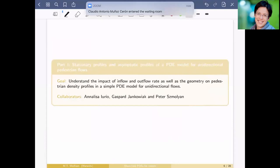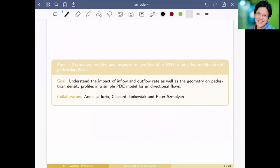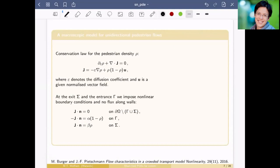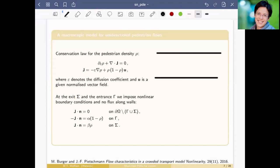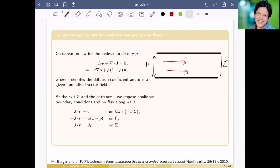Now let's get into some math. I want to show a very simple PDE model and analyze how boundary conditions influence the density profiles. I'm looking at what's called unidirectional pedestrian flow: I have a corridor with an entrance (Γ) and an exit (Σ). Individuals walk in one direction; on the left and right sides are walls that nobody can run into. It's a very simple experiment, and you can download all the data for it online.